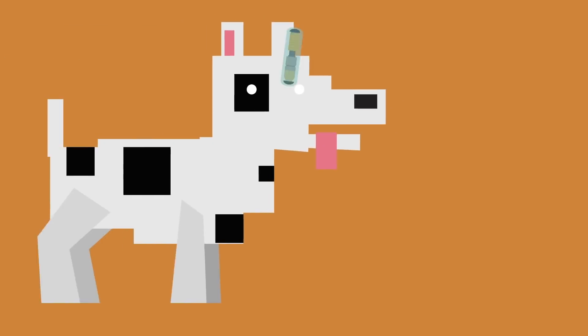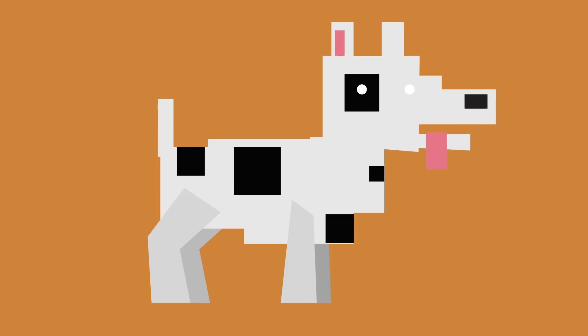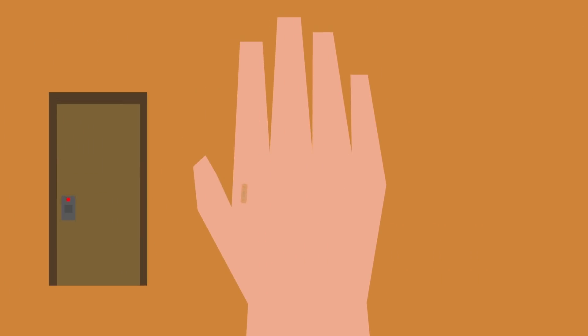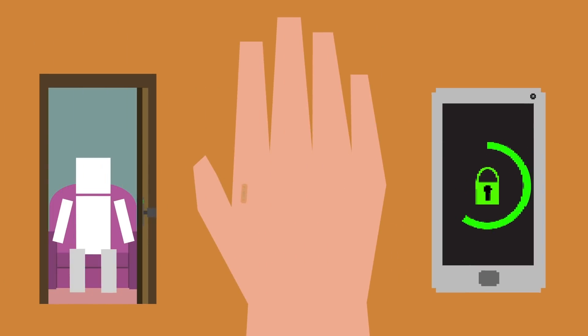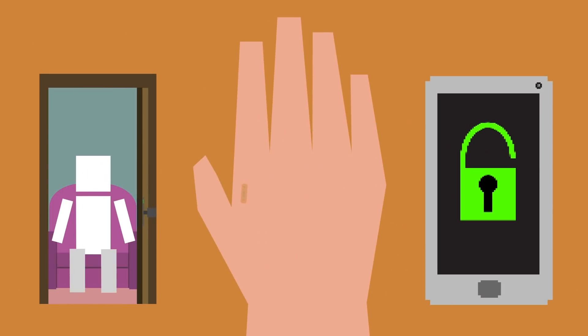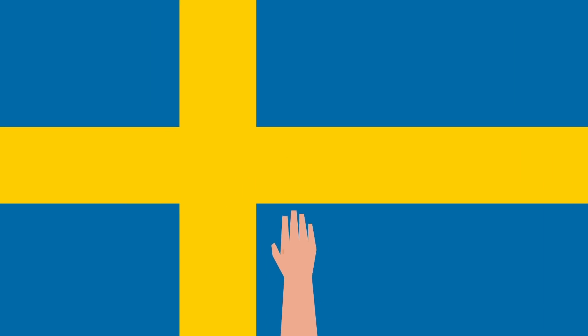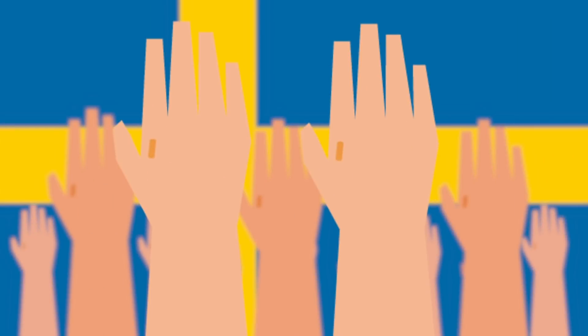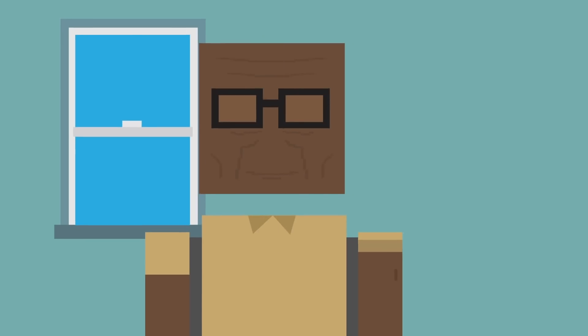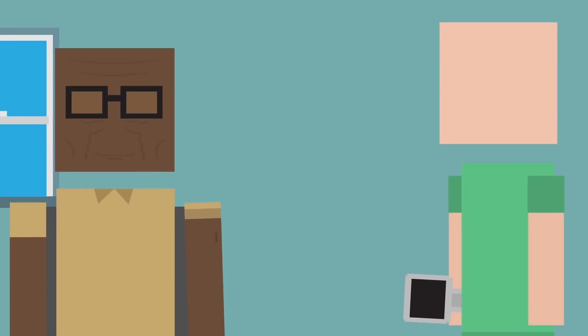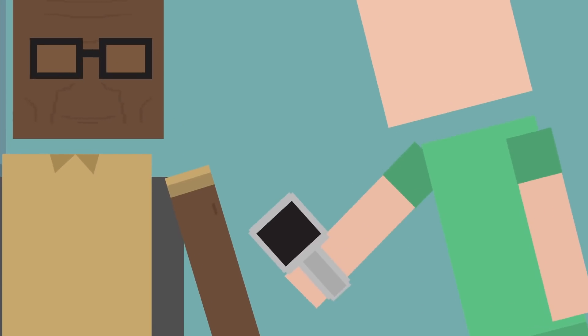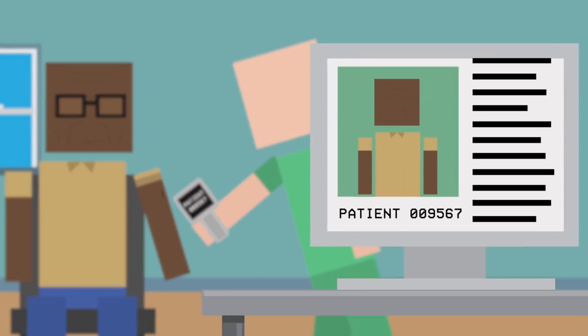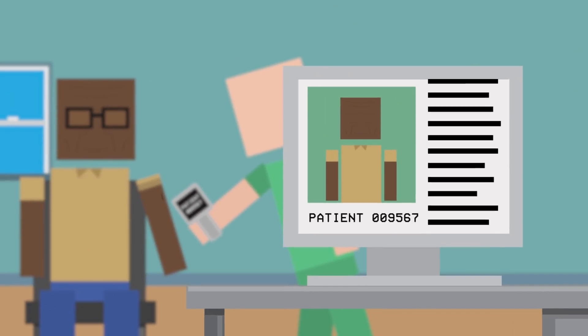These are commonly used in pets, but in humans can be programmed to unlock doors or smartphones. In Sweden, thousands of people have had a chip implanted, while in the US, the FDA has approved their use in humans for identifying patients and tracking their medical records.